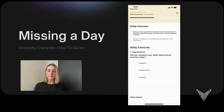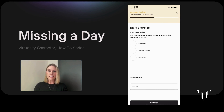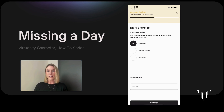Yesterday my exercise was to identify one to two people who consistently demonstrate the virtue of being appreciative. I did do this yesterday so I'm going to mark it as completed — I just wasn't able to submit the assessment.